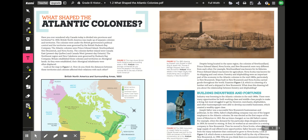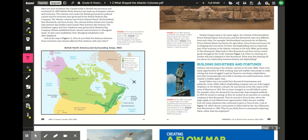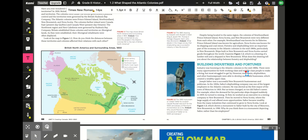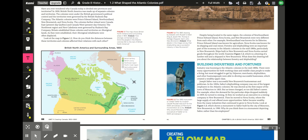What details in the image show that shipbuilding was a successful industry in New Brunswick? Industry was booming in the Atlantic colonies in the mid-1800s. There were many opportunities for both working class and middle class people to make a living, but most struggled to get by. However, merchants — people who trade goods — shipbuilders, and other business people were able to develop successful businesses, which created a wealthy upper class.